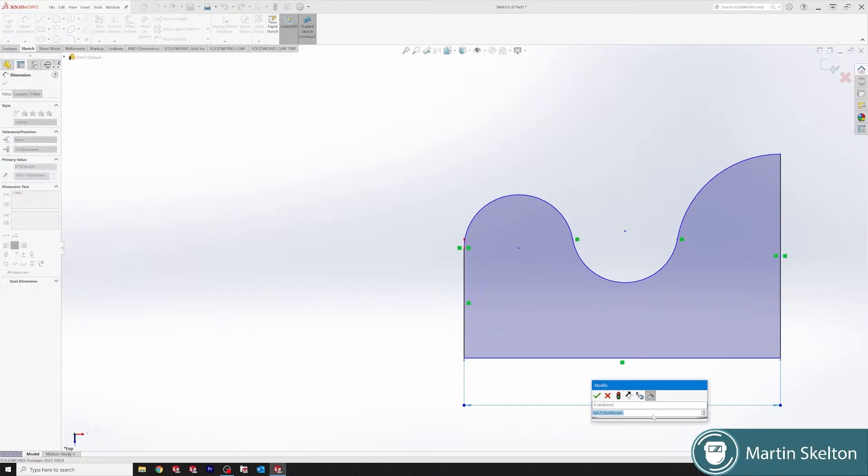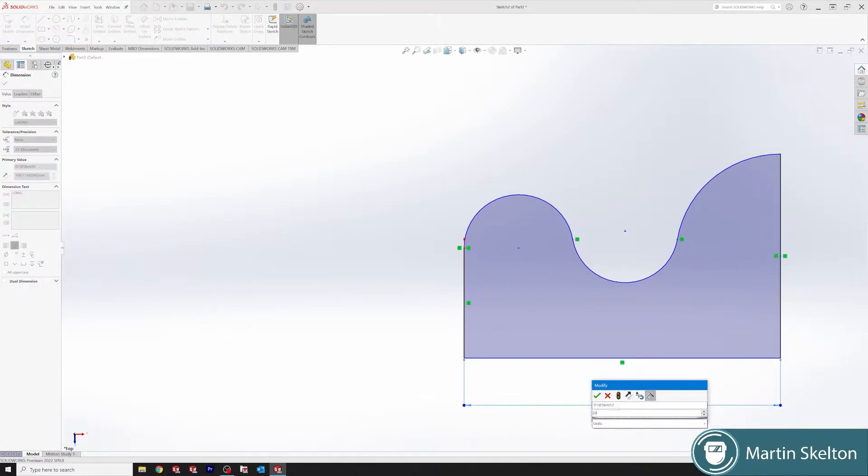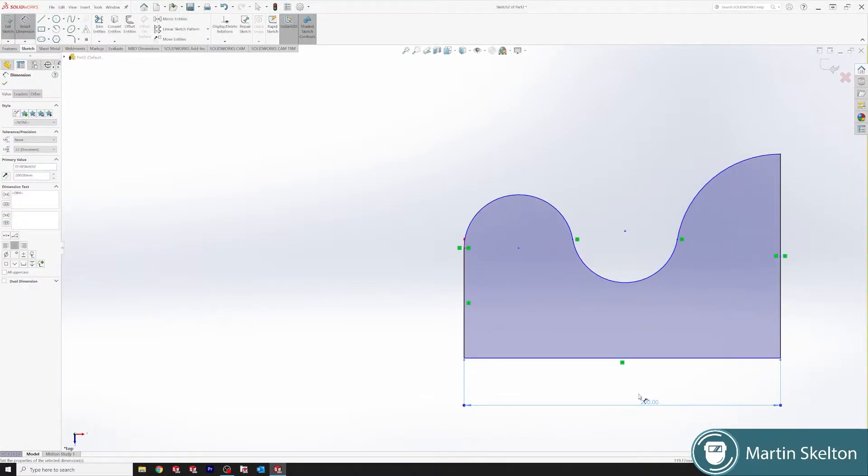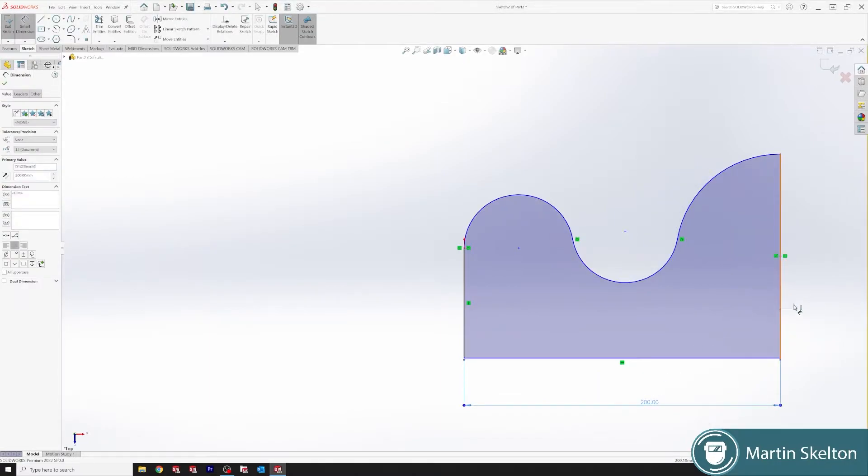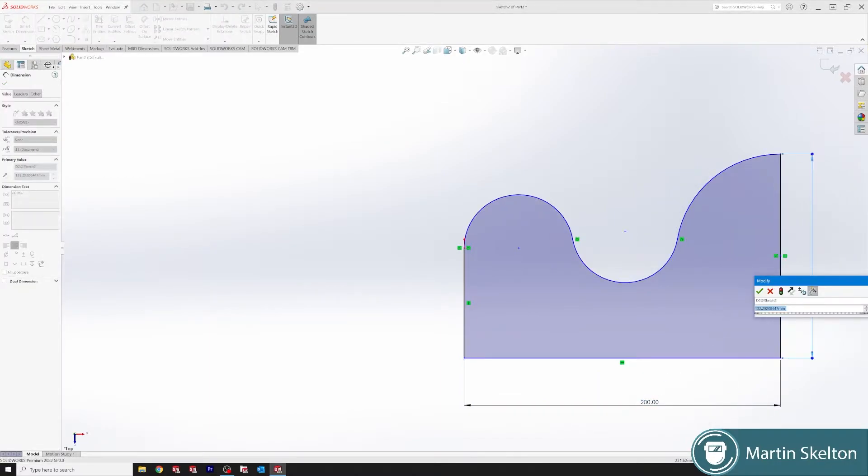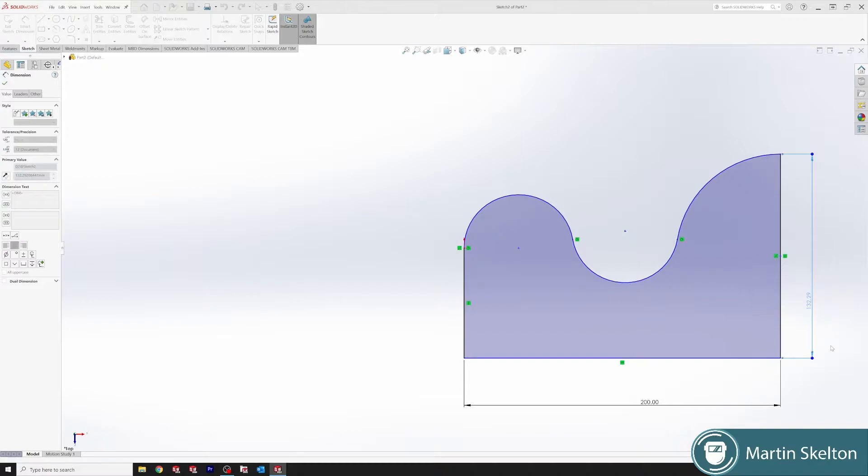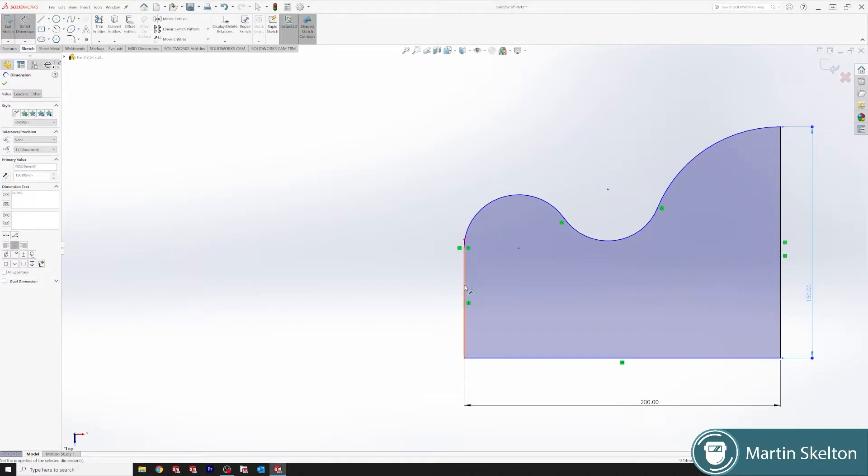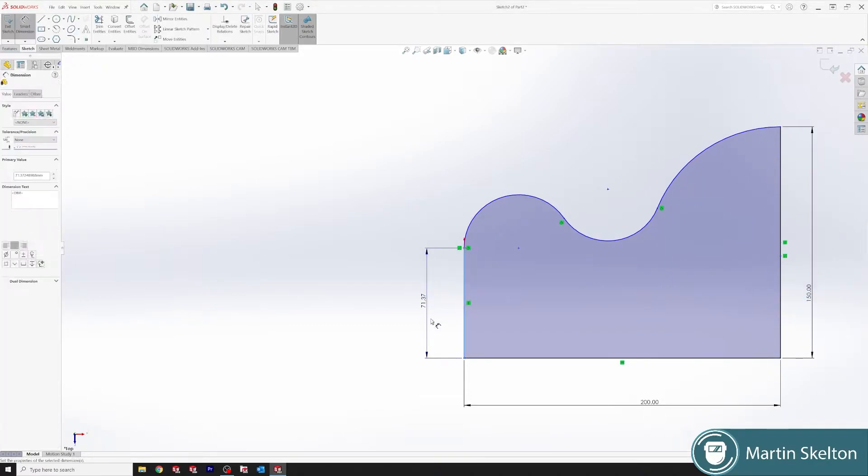So first, we say 200 millimeters, 150, then we'll add a 75.